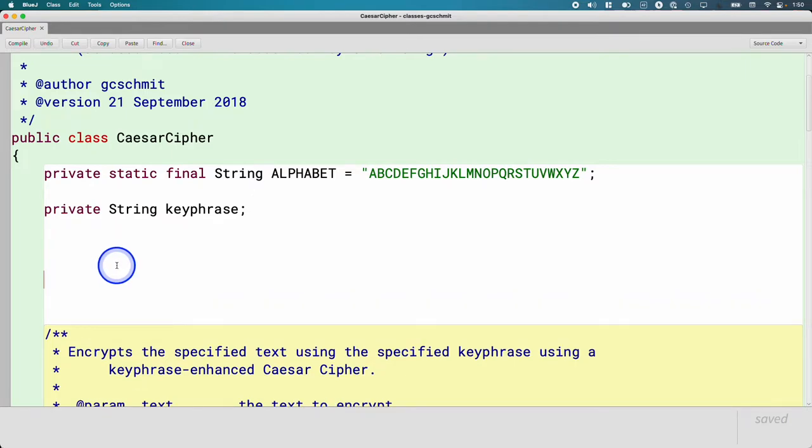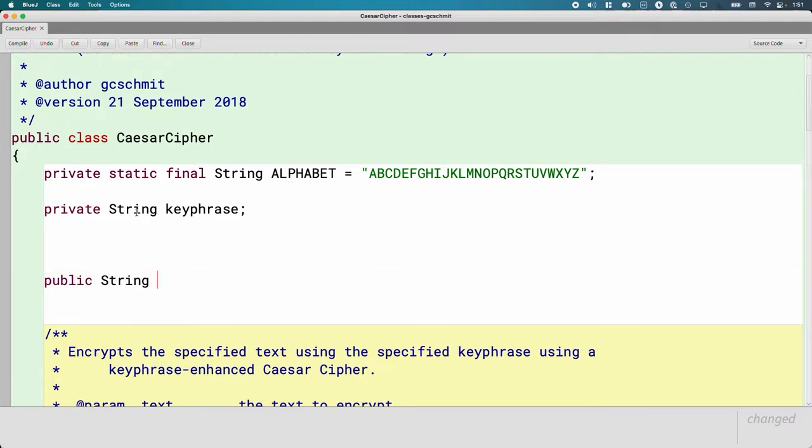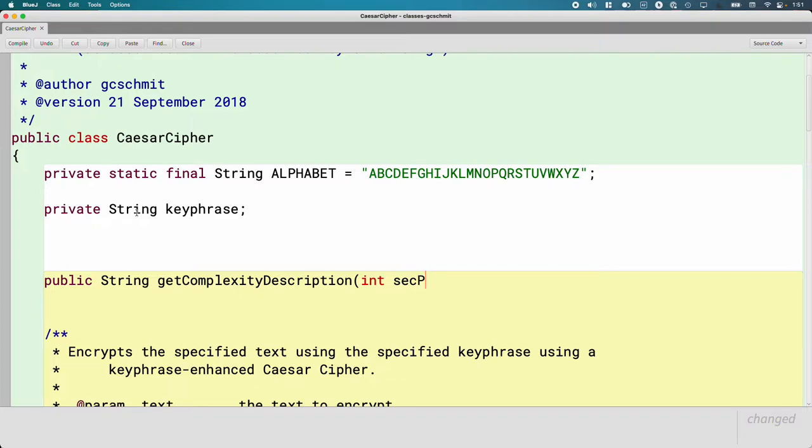Let's write the method header first, and then we'll talk about what it does. So we're going to write a method. This is going to be public. This is a method we're going to invoke from the Caesar cipher demo class later. This method is going to return a string. And the name of the method is get complexity description. It takes one parameter of type int, which is going to be sec per guess, seconds per guess.